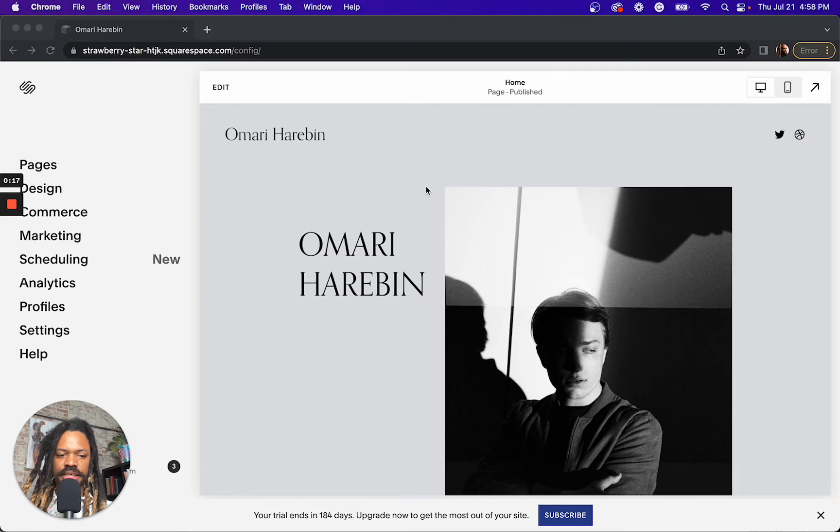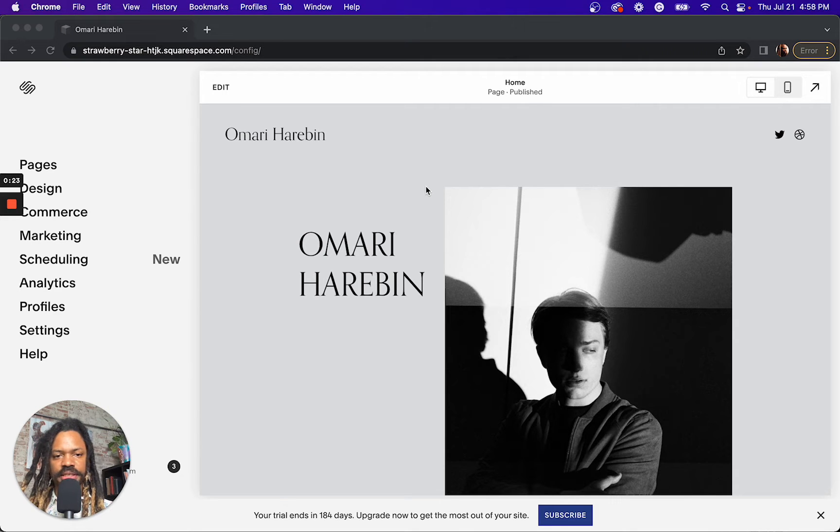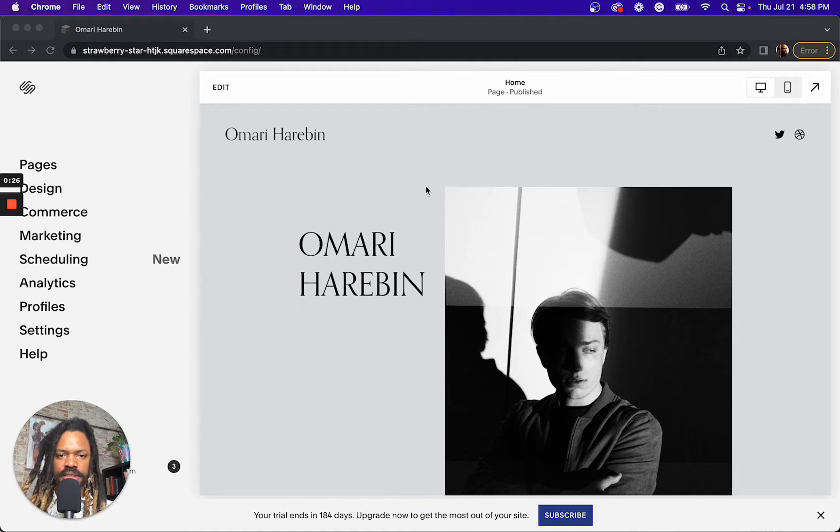Now the good news is that all of these Squarespace 7.1 templates are actually the same exact template just with different styling, different fonts, and different page layouts.